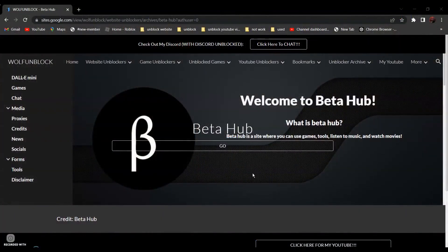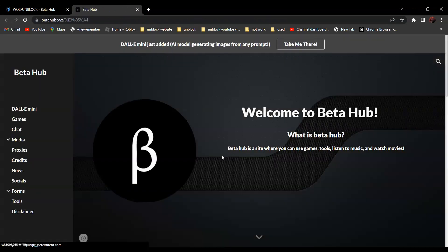So first, go to Betahub — link in the description below. Then, on the side over here, find proxies.